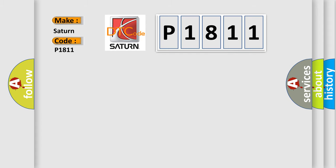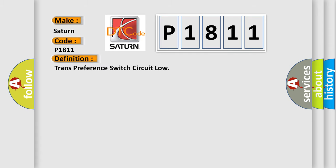The basic definition is: Trans preference switch circuit low.